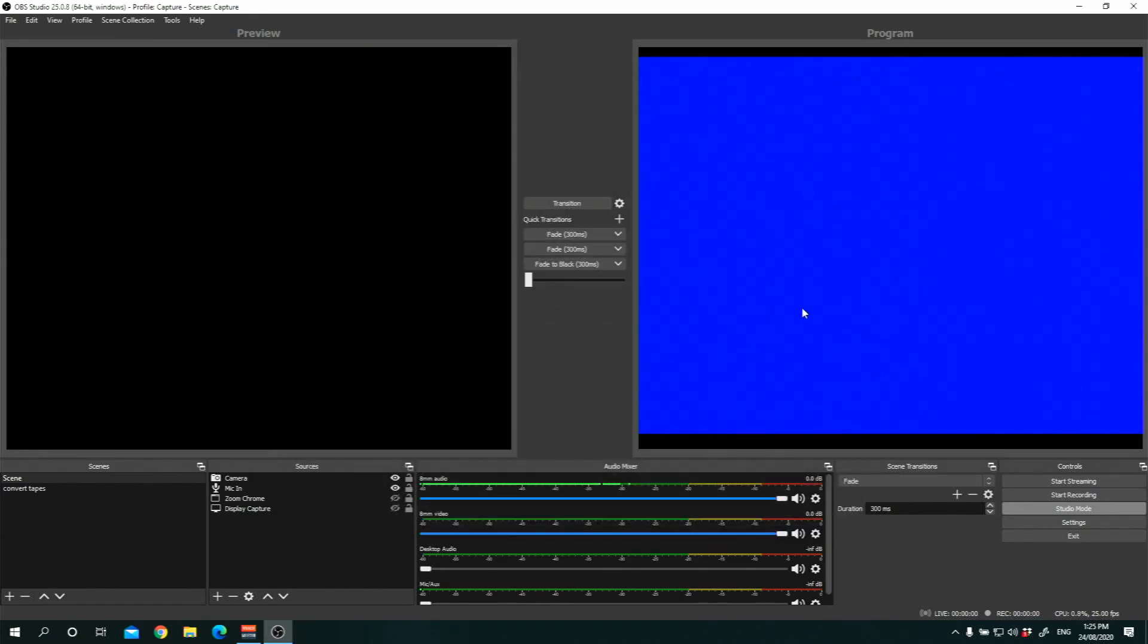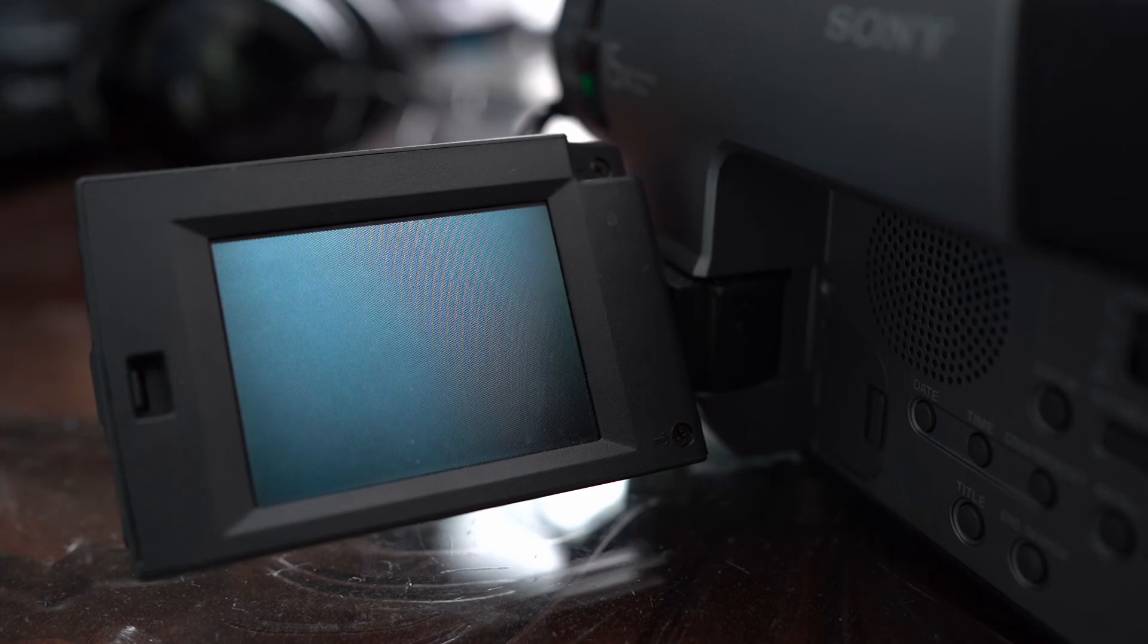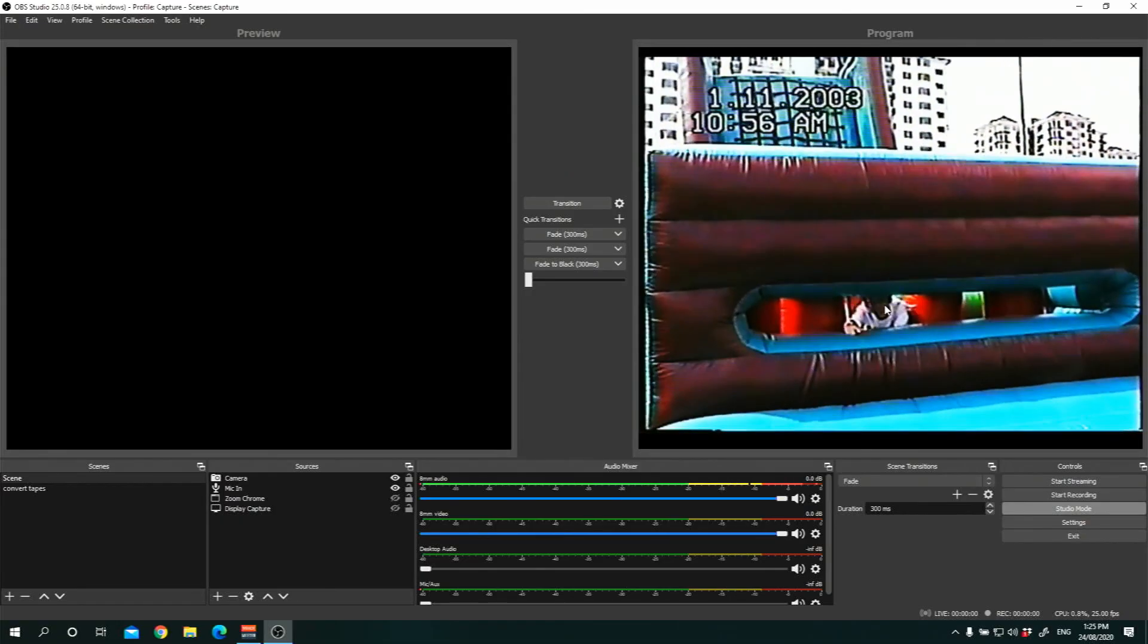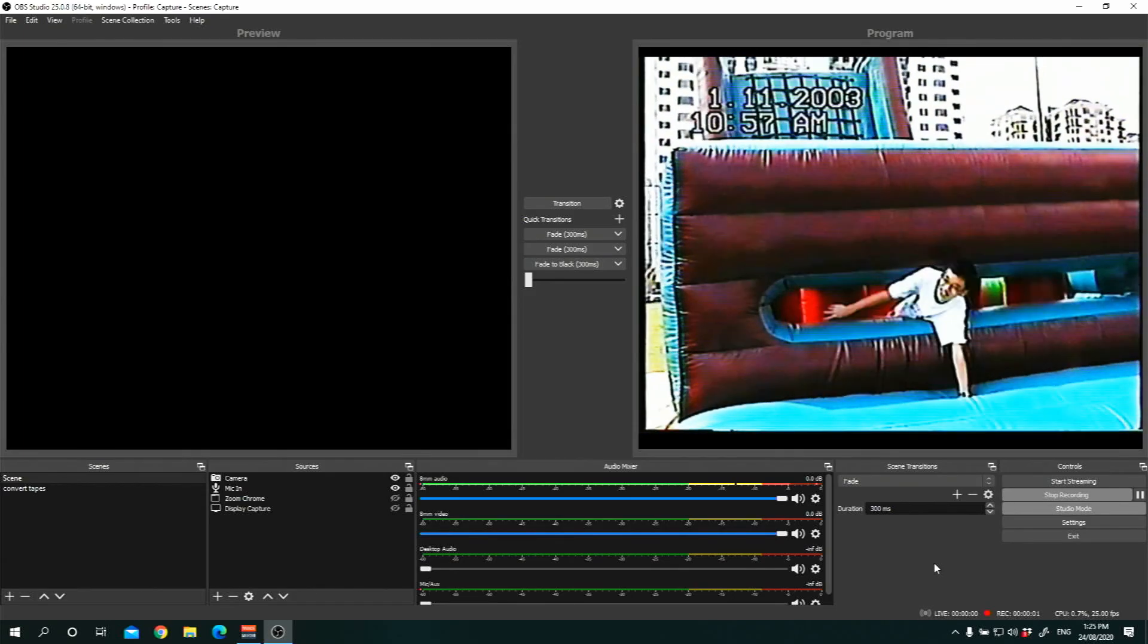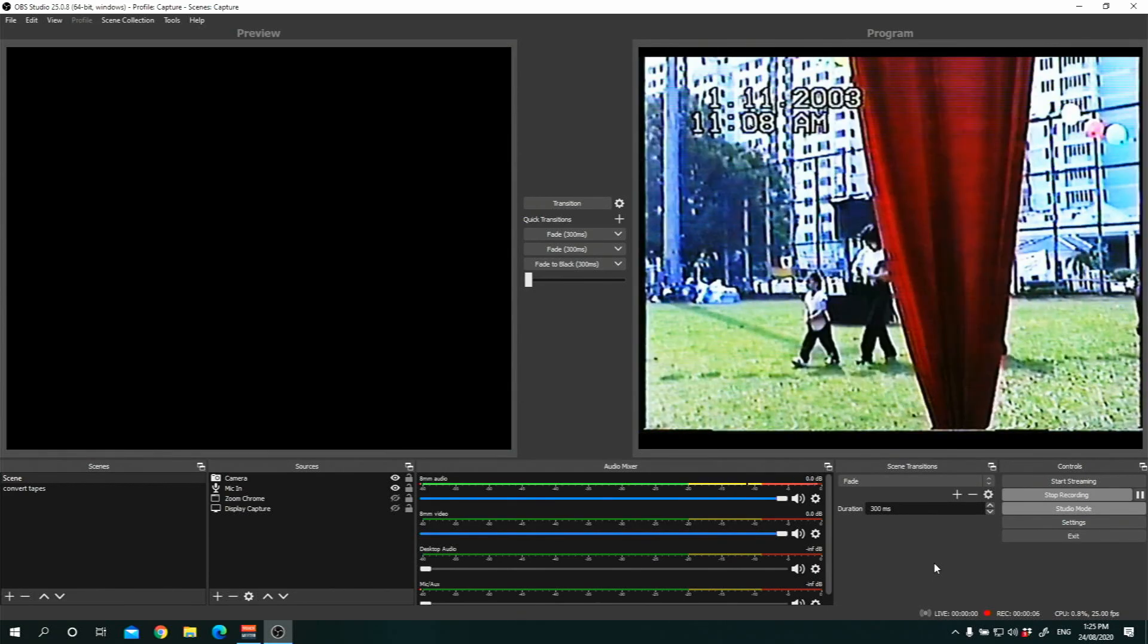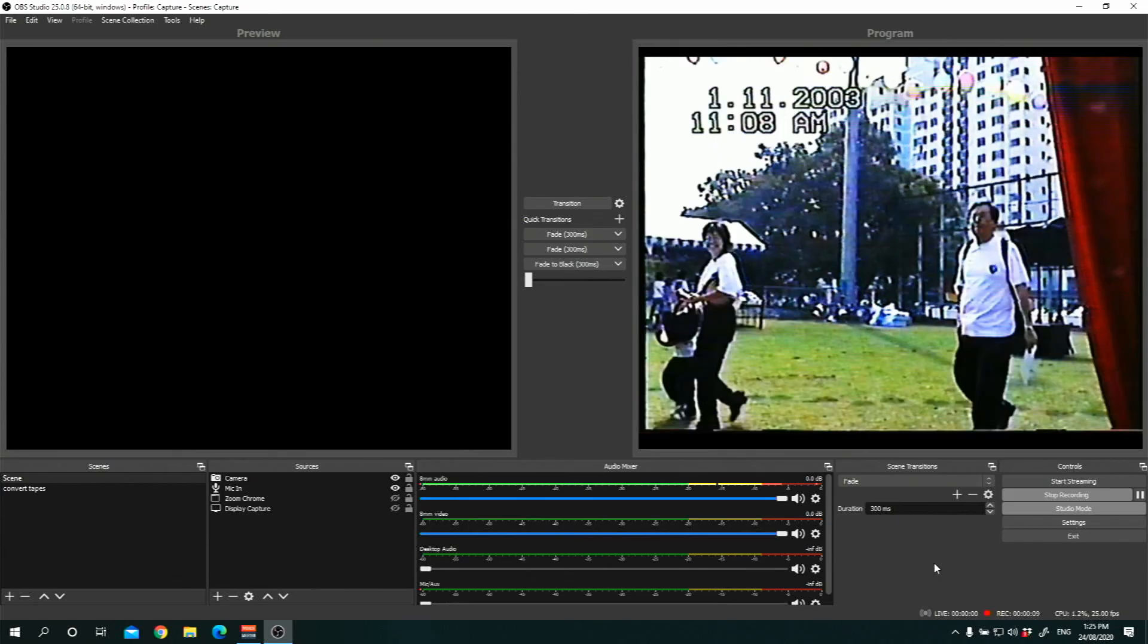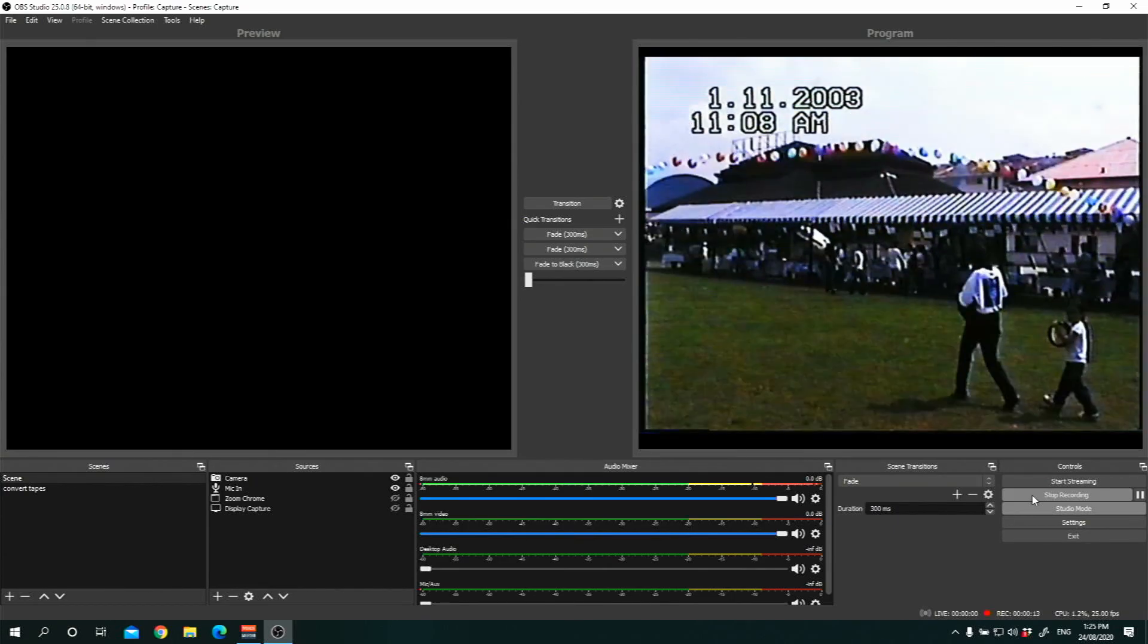And once you're ready, hit the play button. Hit the play button on your video camera once you've rewinded the tape and press play. And once it starts playing, you get to see the video footage playing on the right side. And just press start recording. And this will start recording the video footage from the camera. And you can start and stop anytime. And whenever you stop, it will generate a video file on your desktop.